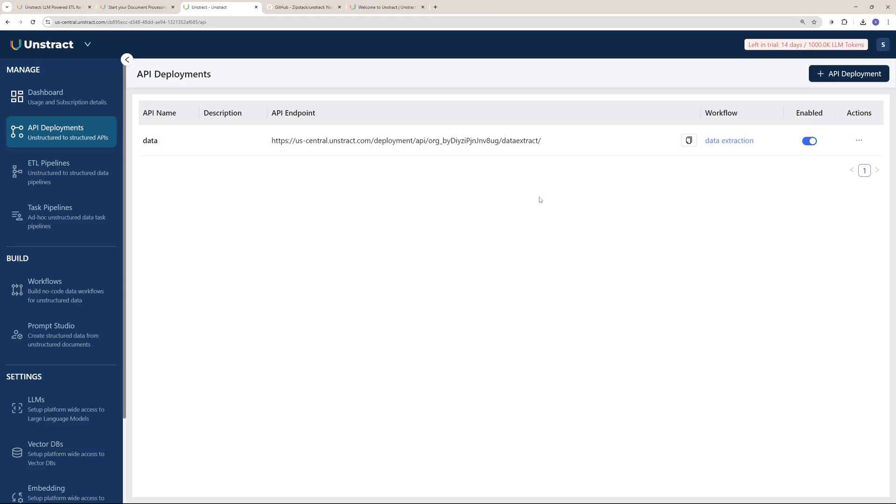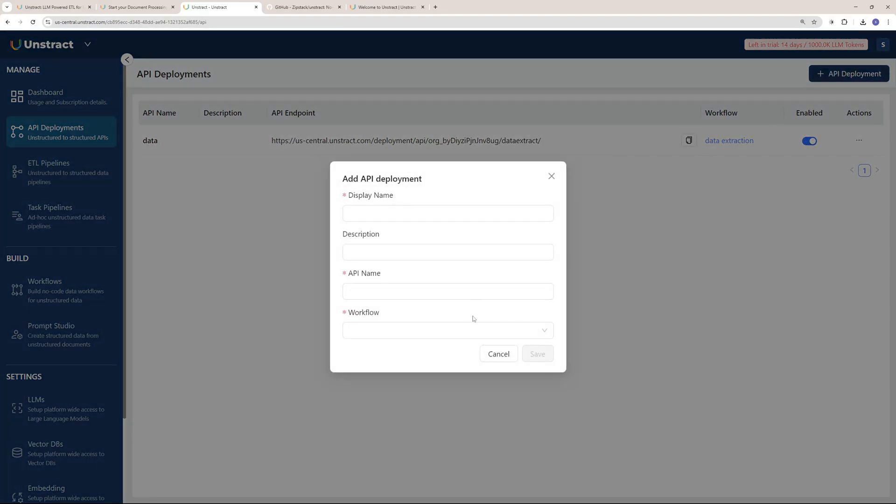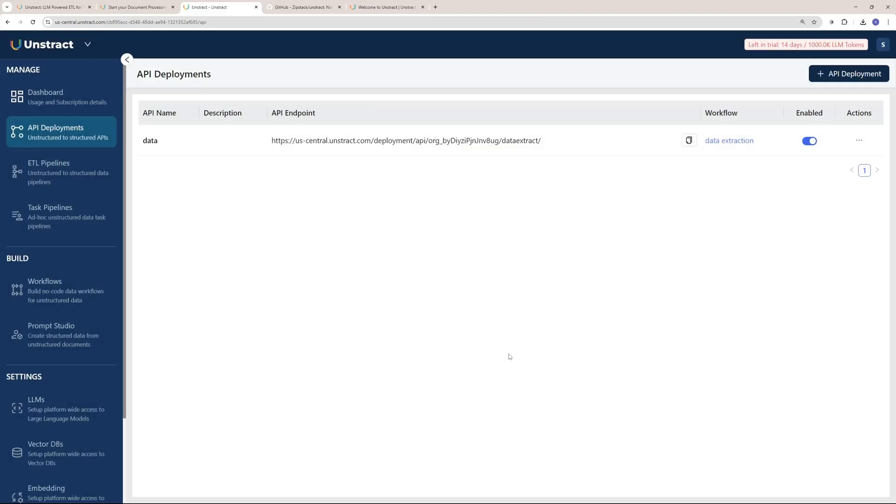I have the API endpoint right here, which I can plug into my Next.js project or any other project I'm working on and use this data extraction endpoint. You can even deploy further APIs by clicking here.